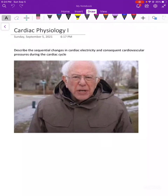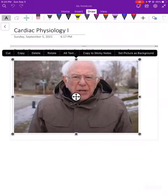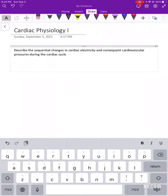Hello, I am once again hopelessly and horribly confused by a lecture, this time by cardiac physiology one. I think I understand the other two objectives — the EDV, ESV calculations and the Frank-Starling stuff — but describing the sequential changes in cardiac electricity and consequent cardiovascular pressures during the cardiac cycle is the one that gets me. So I'm going to draw a Wigger's diagram from scratch, and I'm recording myself in case it helps anyone else.